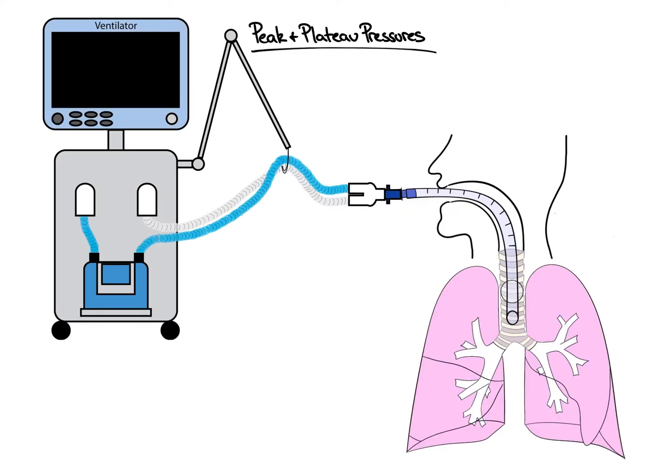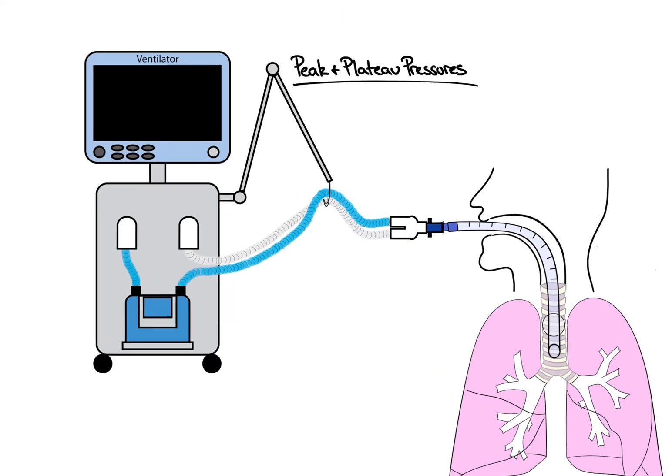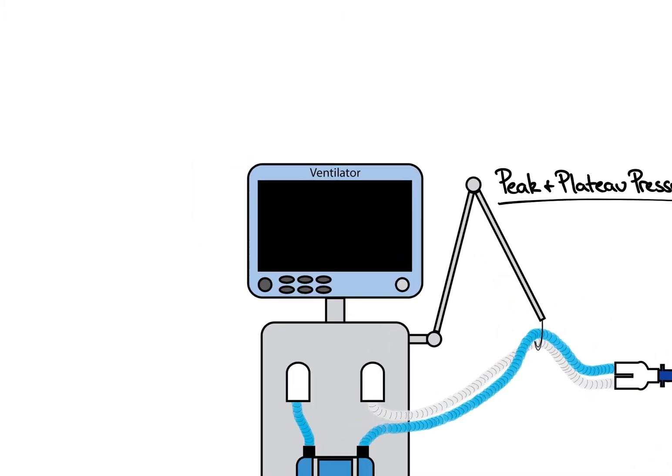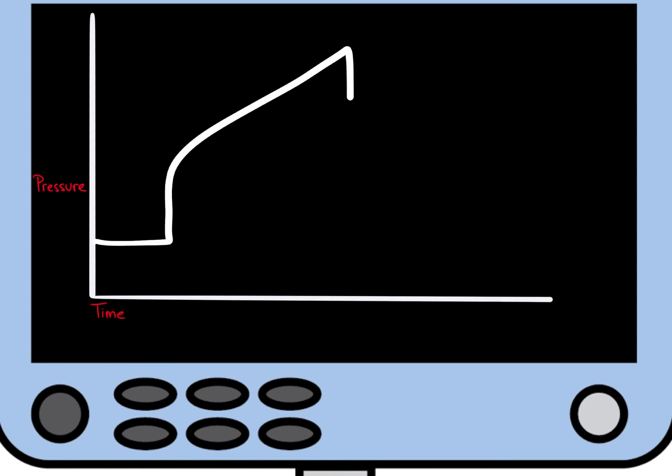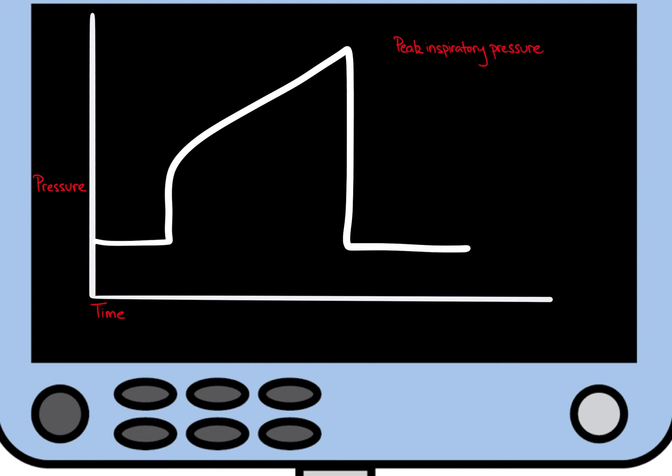Shown as an intubated patient requiring mechanical ventilation. First, let's talk about the pressure waveform on the ventilator. Shown as a sample pressure waveform for a patient on a volume control mode of ventilation. The peak inspiratory pressure is just that, the peak pressure at the end of inspiration.